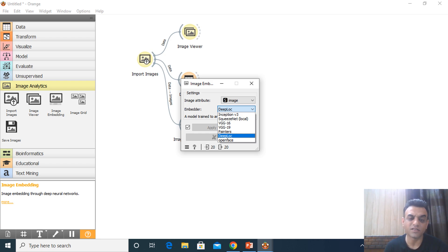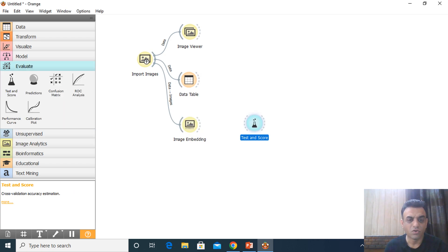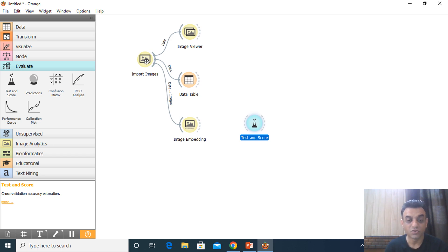These are all existing deep learning models that we can use as a starting point, and we can also have our own model. Image Embedding creates a number of feature vectors — unlike the Data Table which showed image name, type, size, and width, Image Embedding produces feature vectors that determine what contents are in the image, and prediction is done on that basis. This is the power of deep learning.